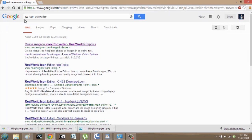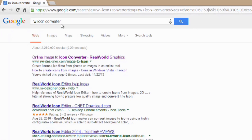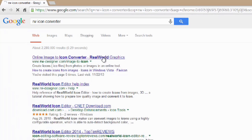Over here in Google I've typed RW icon converter. This is an online converter that I really like. Just select this top one here.